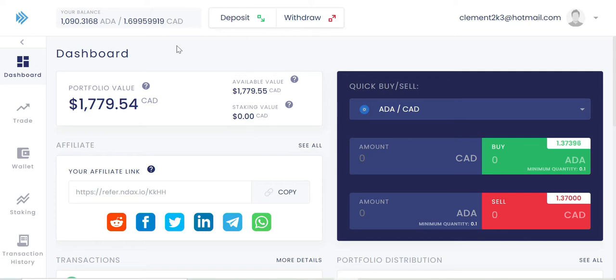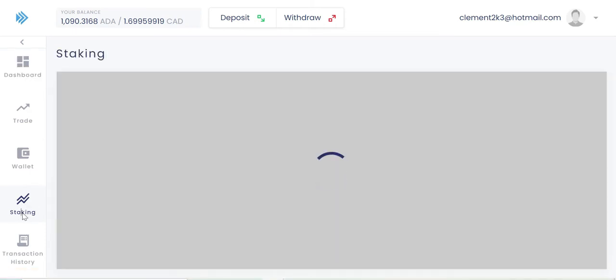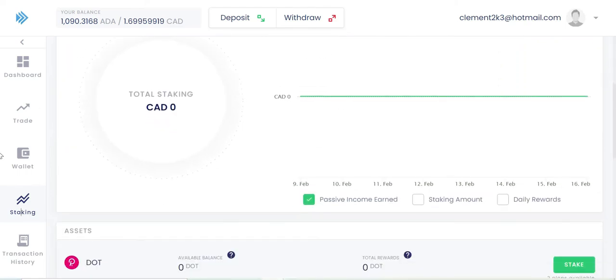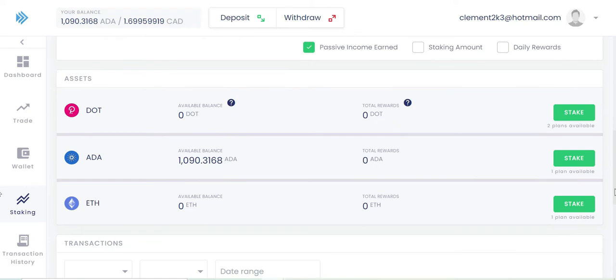Let's start right here. This is my main dashboard when you go into your NDAX platform. And as you can see on the side where it says trade, wallet, you can see staking right here. So you're going to go into staking and see how it looks like. When you scroll down, you see you got Polkadot, the DOT, you can stake Cardano or you can also stake Ethereum right here.